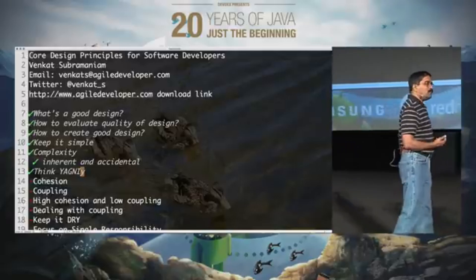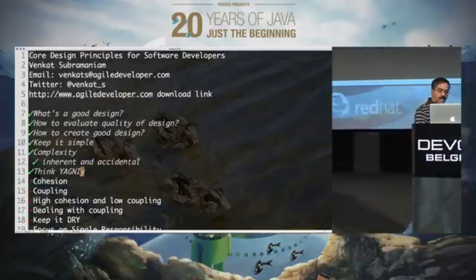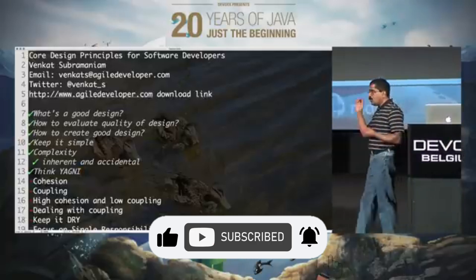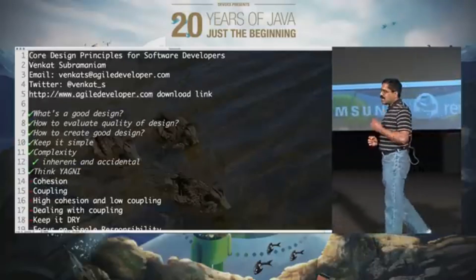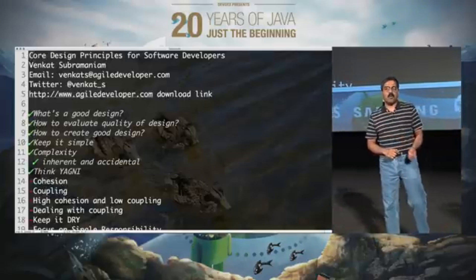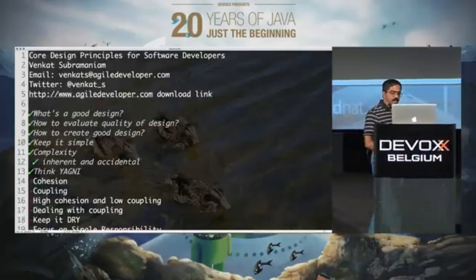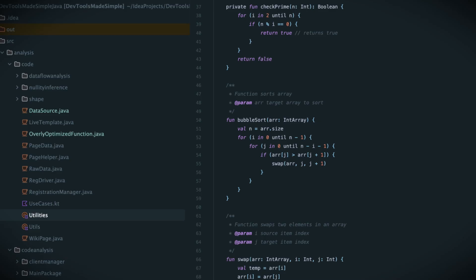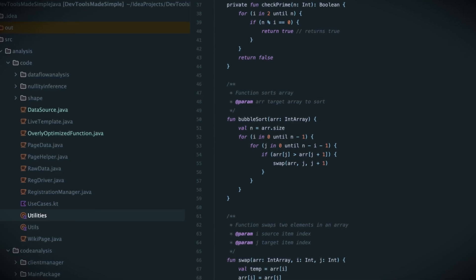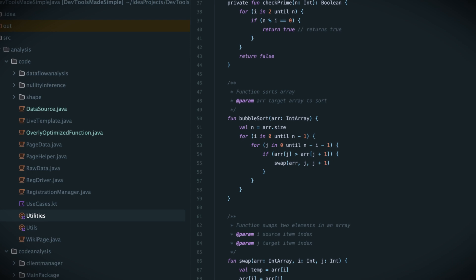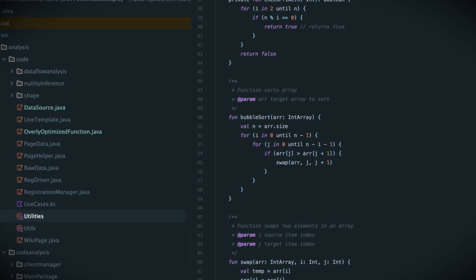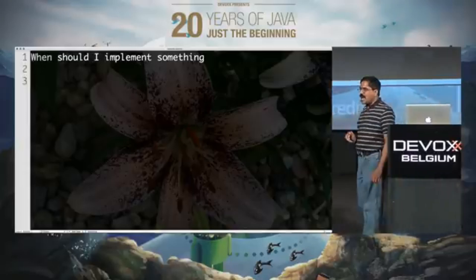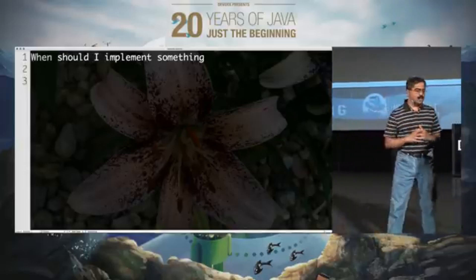We tend to implement so many things that we really don't need. And if we can take some time to ask 'do I need this?', I think it becomes easier to postpone things until they are really needed. So let's ask the question: when should I implement something? It could be a feature, it could be just a little edge case condition I have to test — whatever it could be.